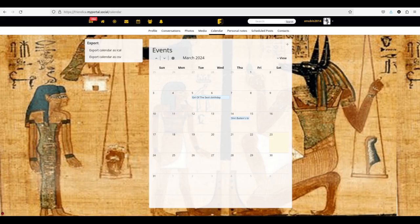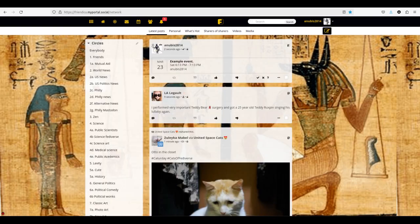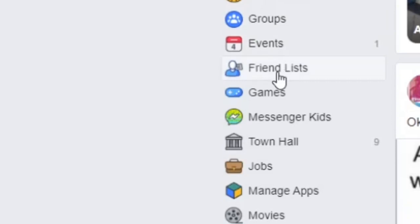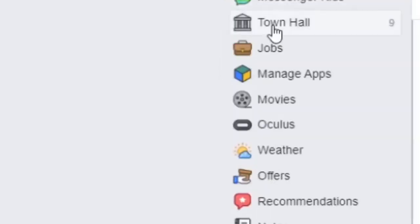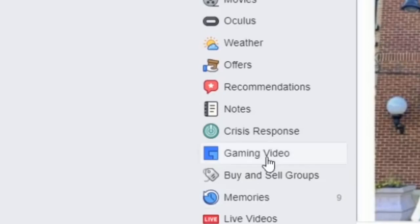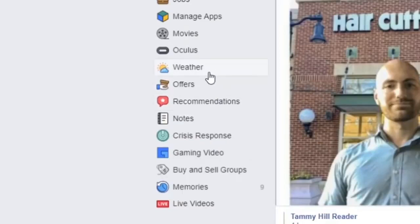Events — on Friendica we have calendars and you can create events that other people will see in their feed, and it will notify you of things like birthdays. We've got friends lists, which you can see through your profile on Friendica. The rest of the Facebook features are essentially just add-ons as a way to make Facebook more money — since there's no money being exchanged on Friendica, there's no need for them.